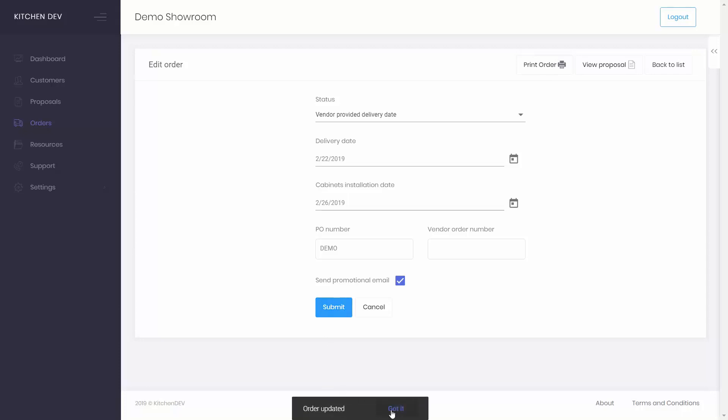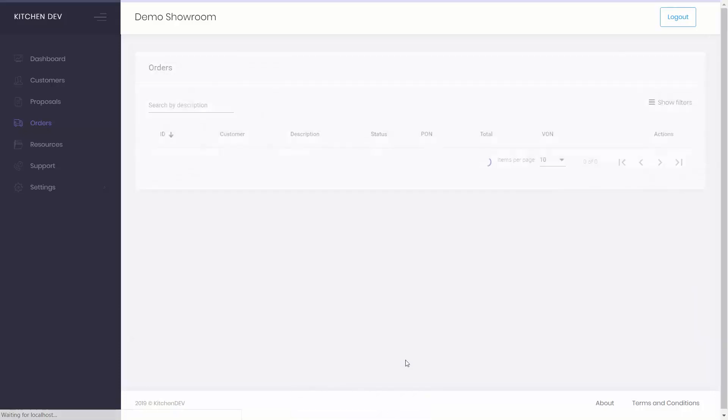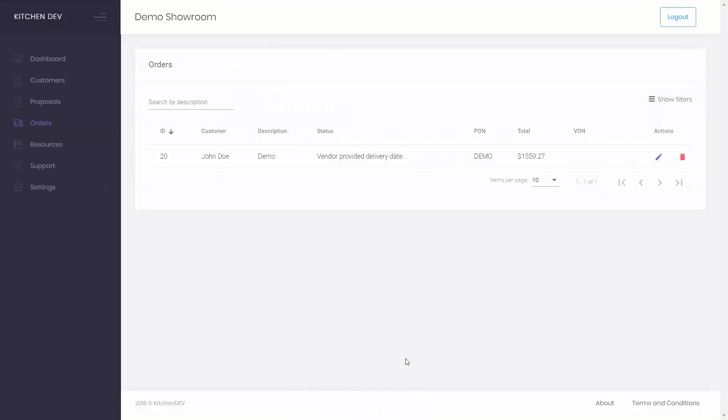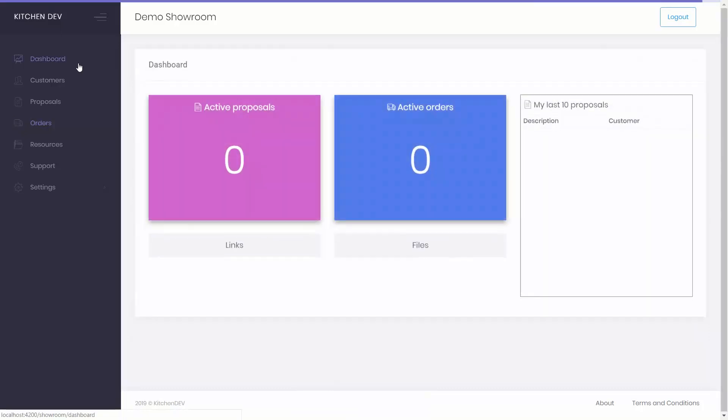After saving all changes, go to the dashboard to see your new active order.